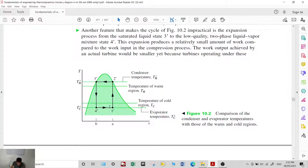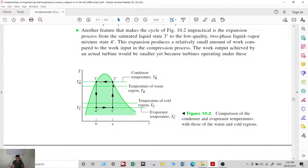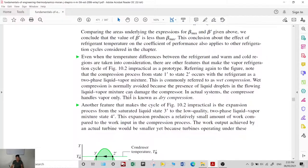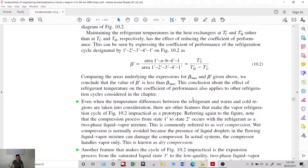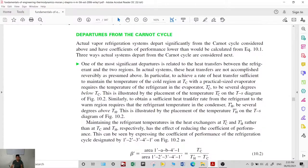The temperature of the refrigerant at state 1 must be lower than the cabin temperature to allow proper heat transfer. For the condenser side, since the purpose is to discharge heat into the environment, the refrigerant temperature must be higher than the ambient temperature for heat transfer to occur. The effect of these departures is a lower coefficient of performance.